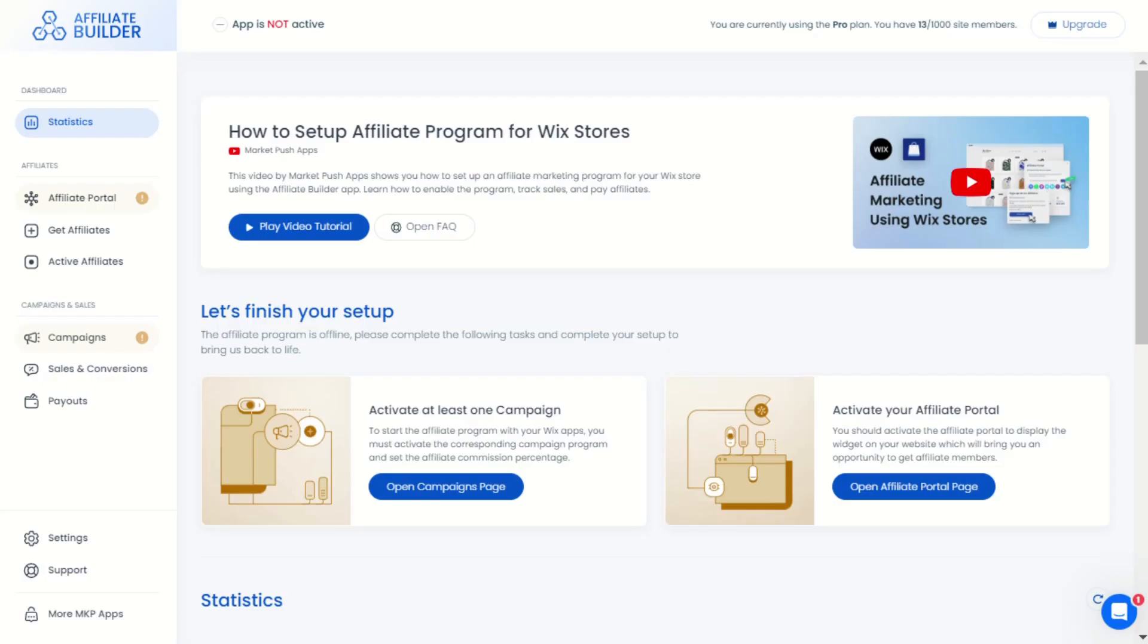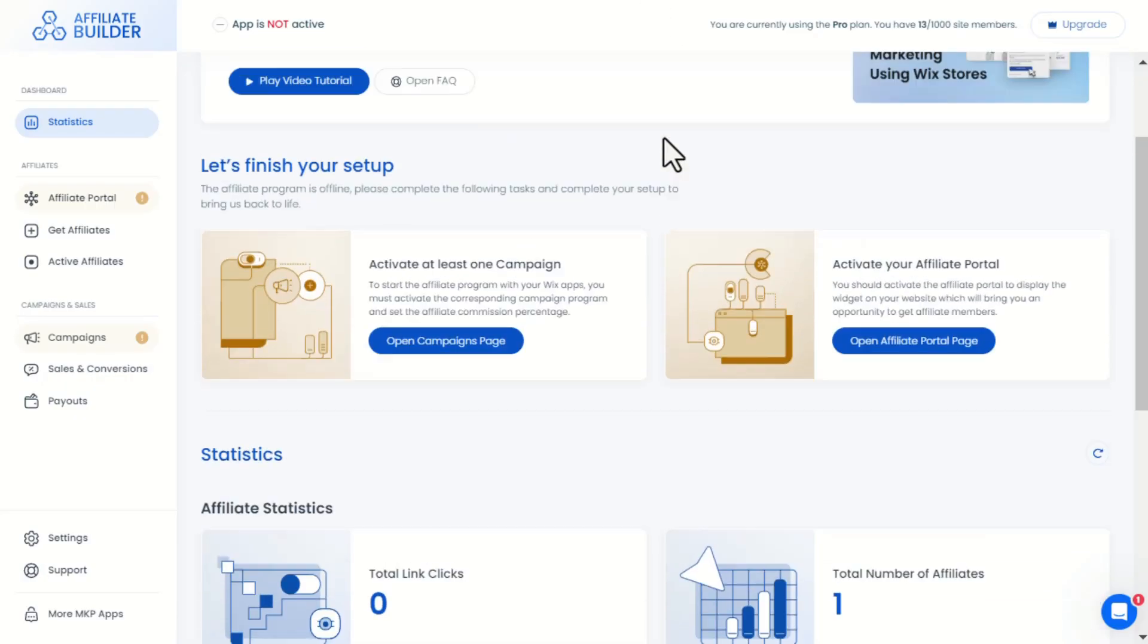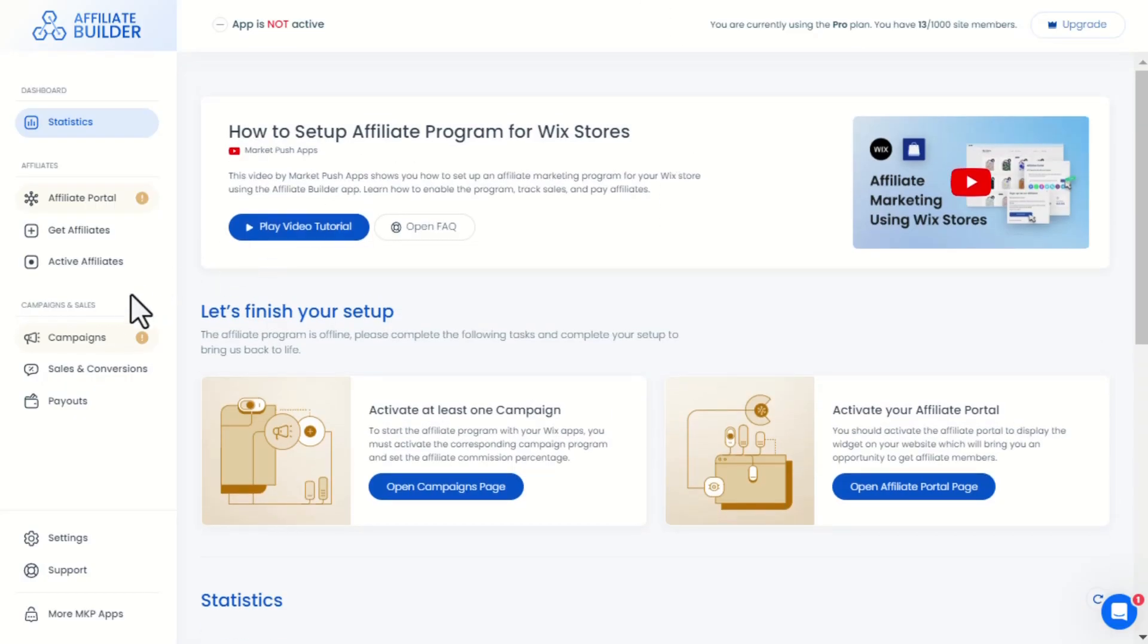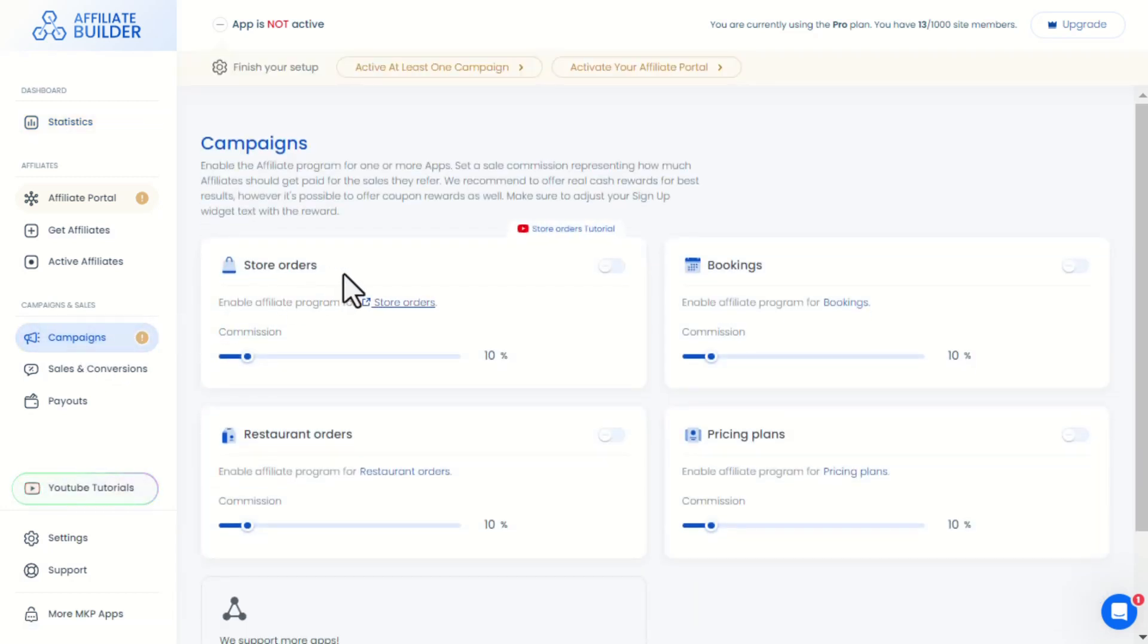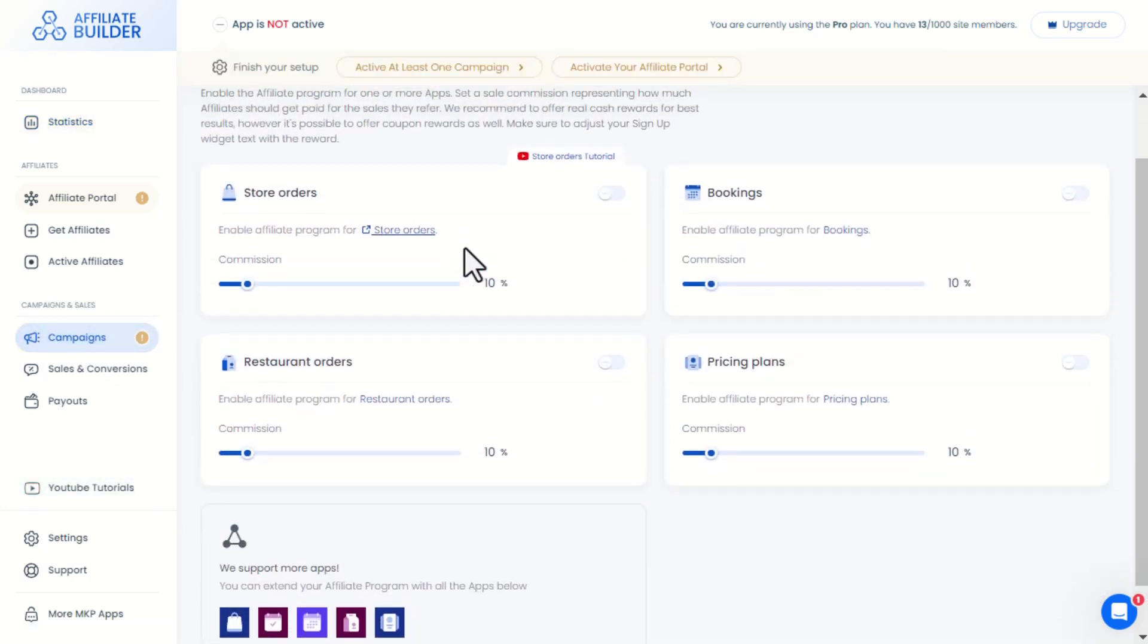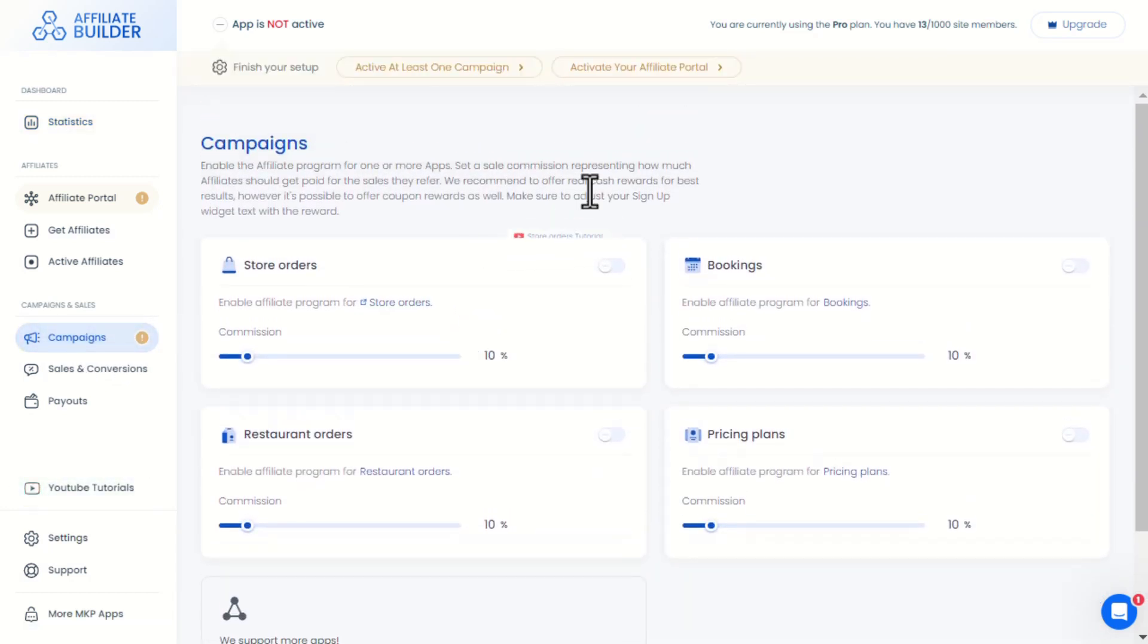Then here is a quick tutorial for the app. Here in the campaigns menu, you can select the Wix apps for which you can enable an affiliate program. For example,